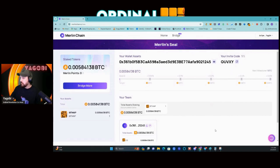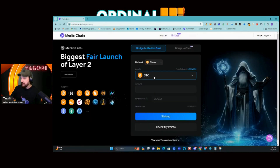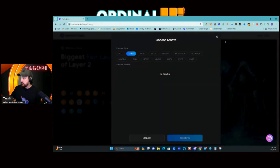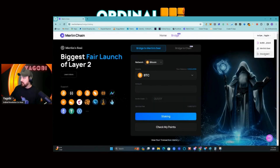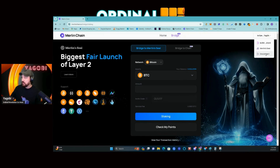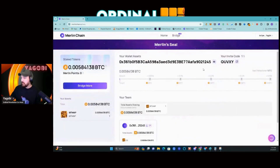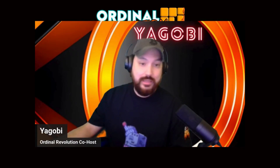That's it, guys — and remember, that is just an example captain code, not our real one. It's really simple — how much easier can it get? You can click here to bridge more, and since I'm already signed in it'll keep track of what I've been doing. This was my first time doing it and I'm glad it was so smooth and seamless. After three block confirmations you'll be able to see the points. There's a Merlin Seal tab in the top right where you can always go to your dashboard.